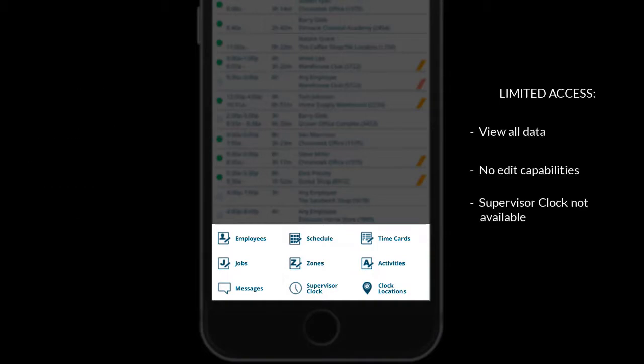Limited access is available for supervisors to view data but not have any edit capabilities.